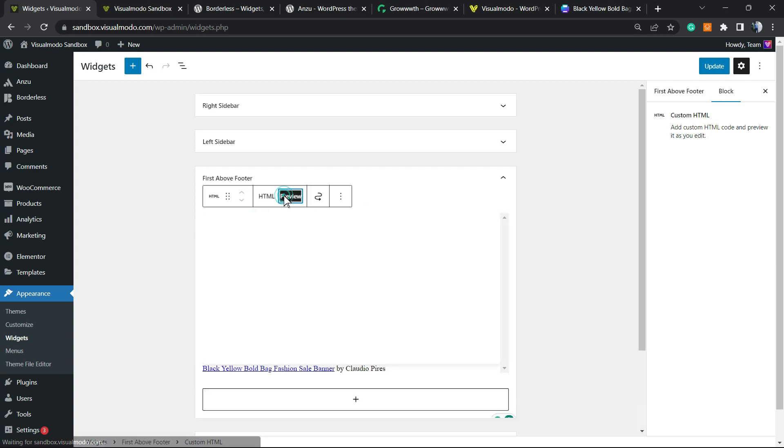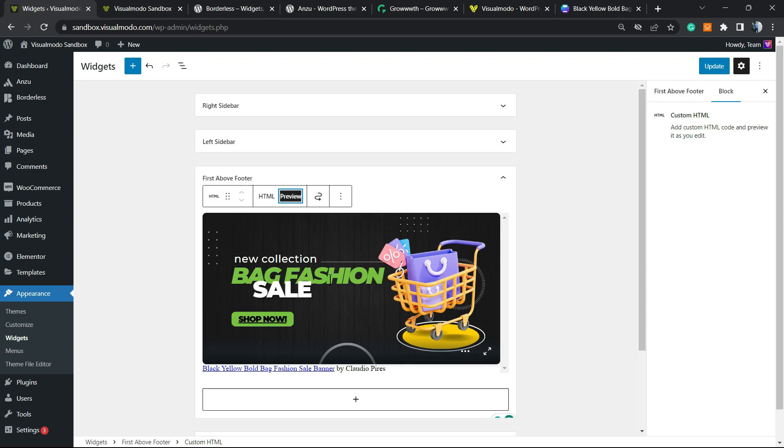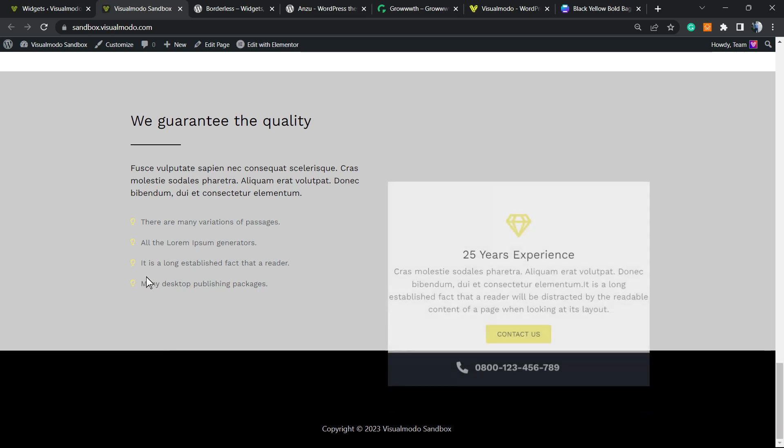Right here, all we have to do is place the code. If you go to preview, you're going to see the banner. Let me publish this change and review the change on the live website.